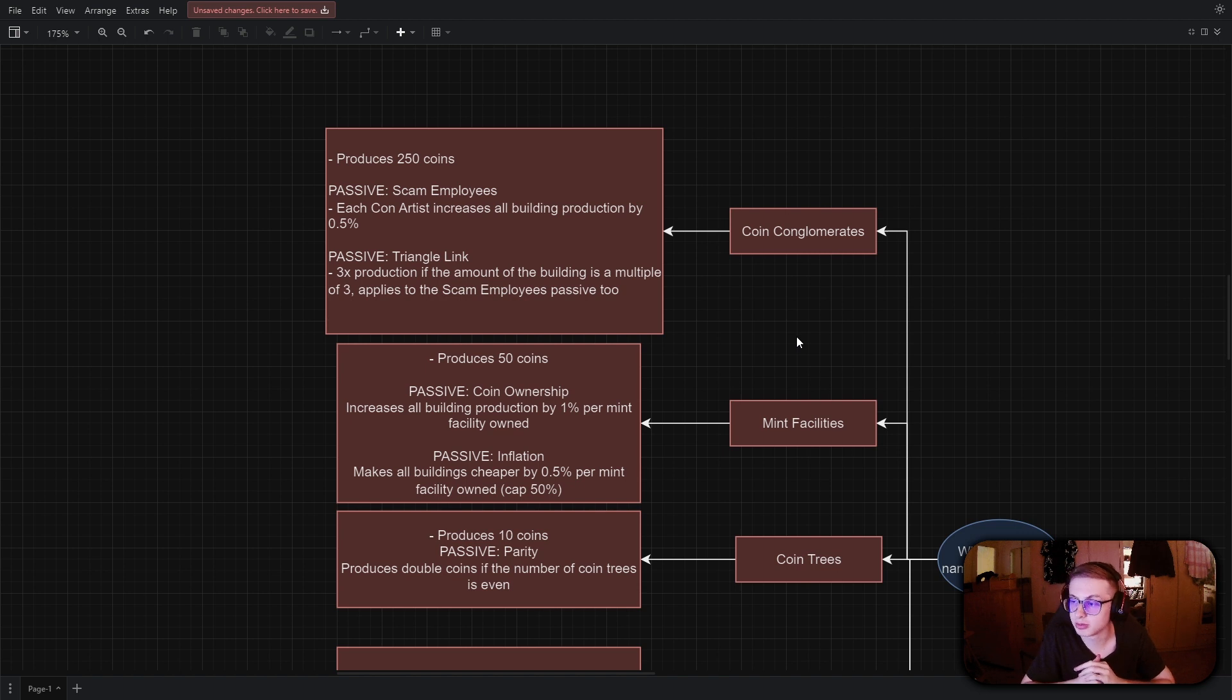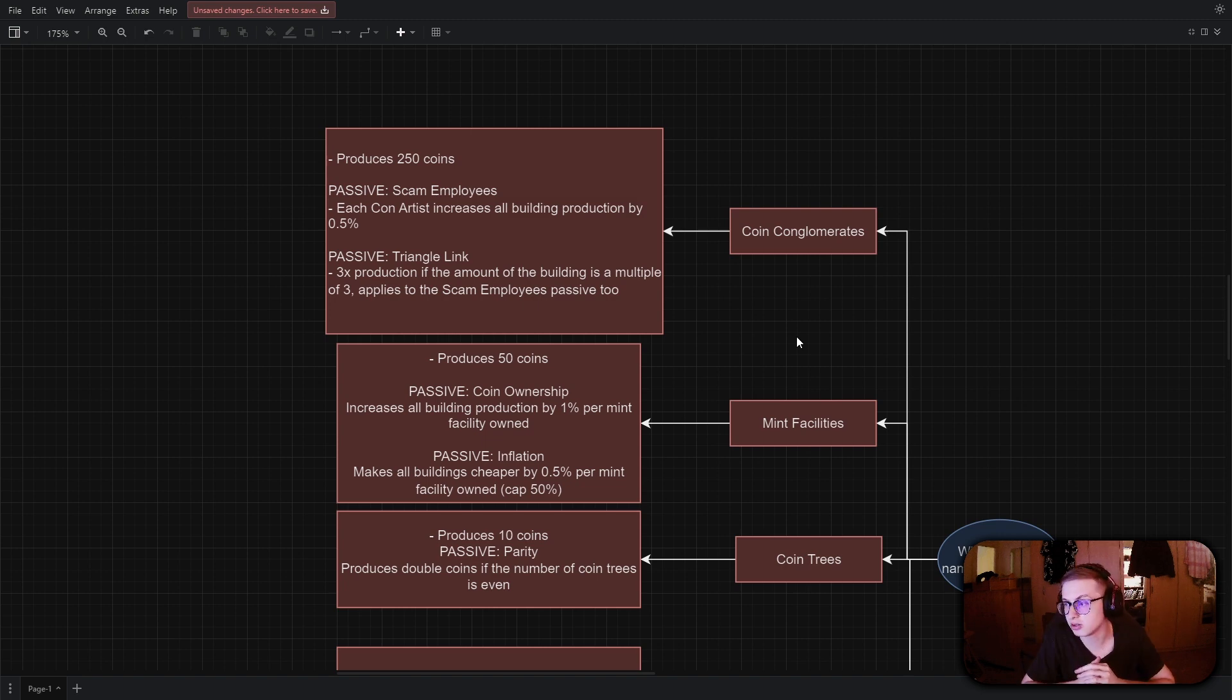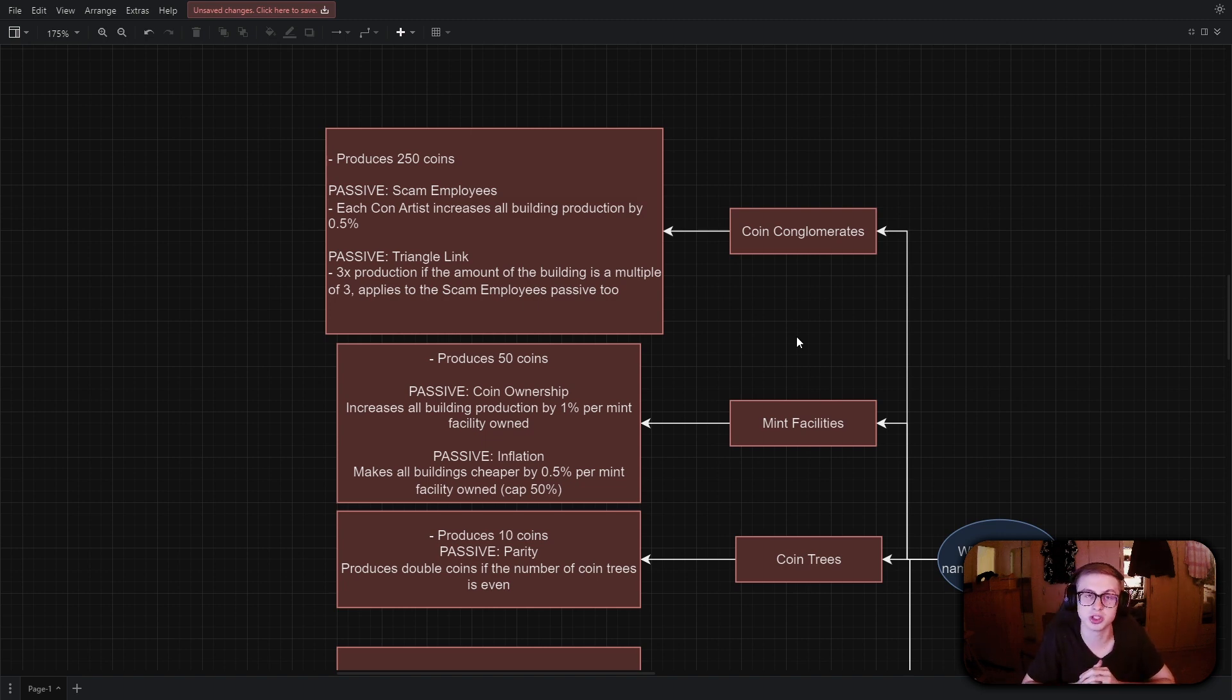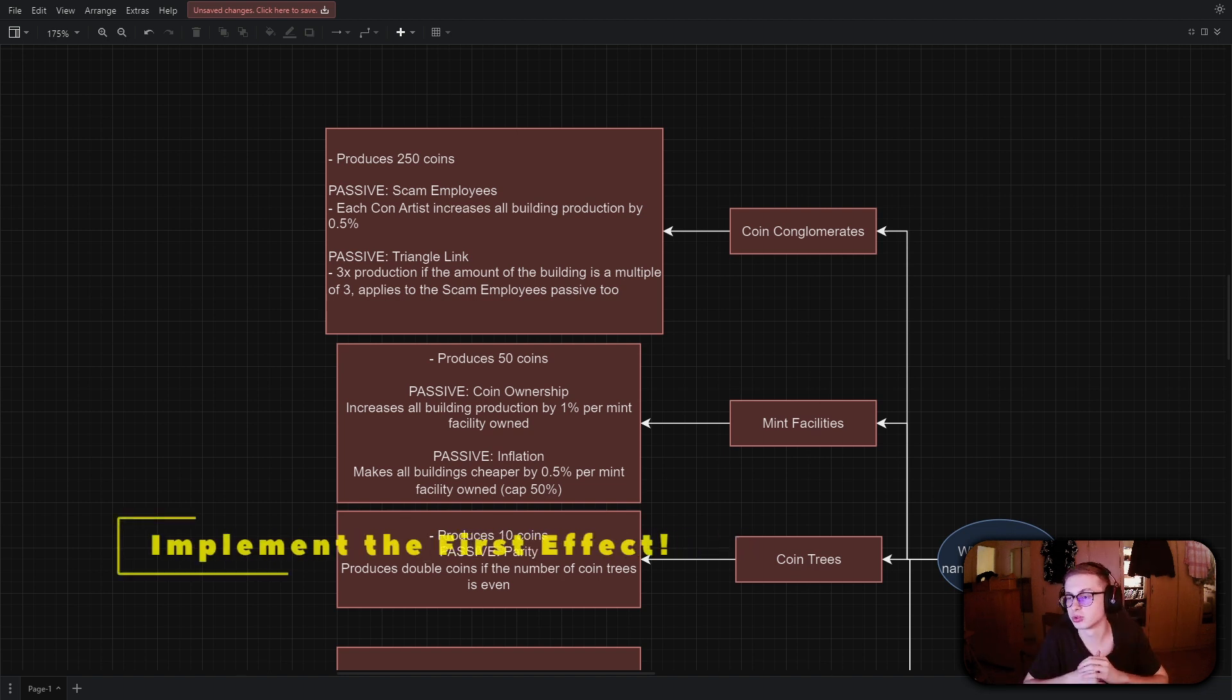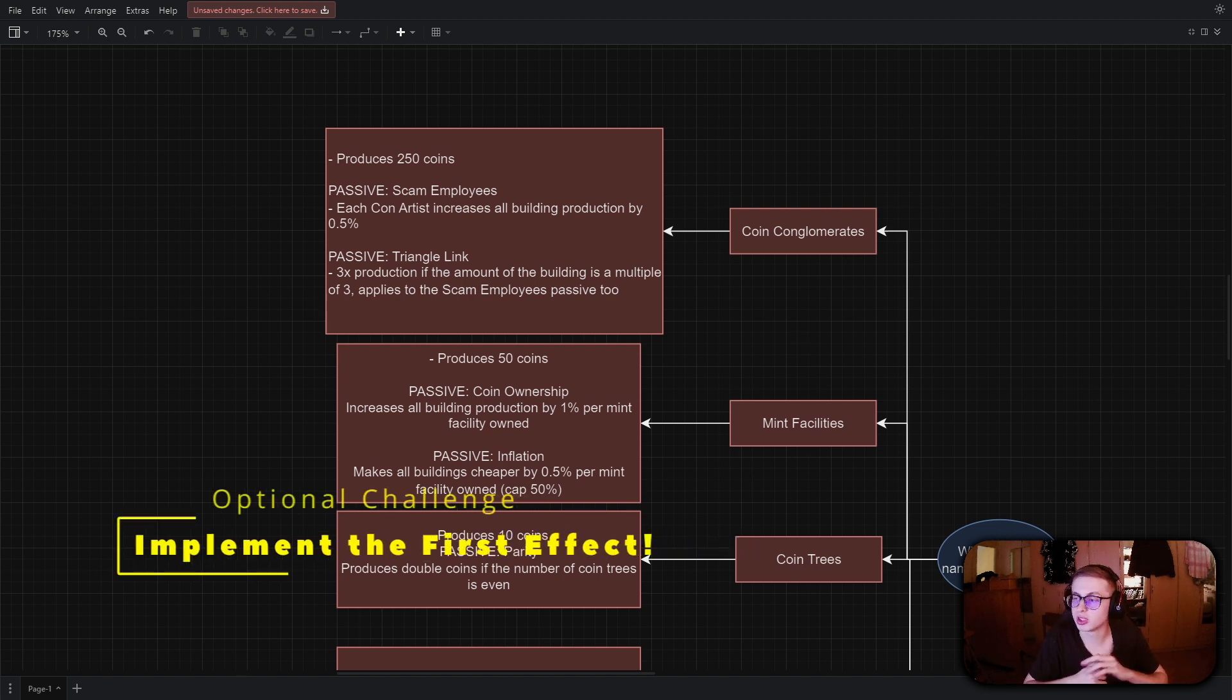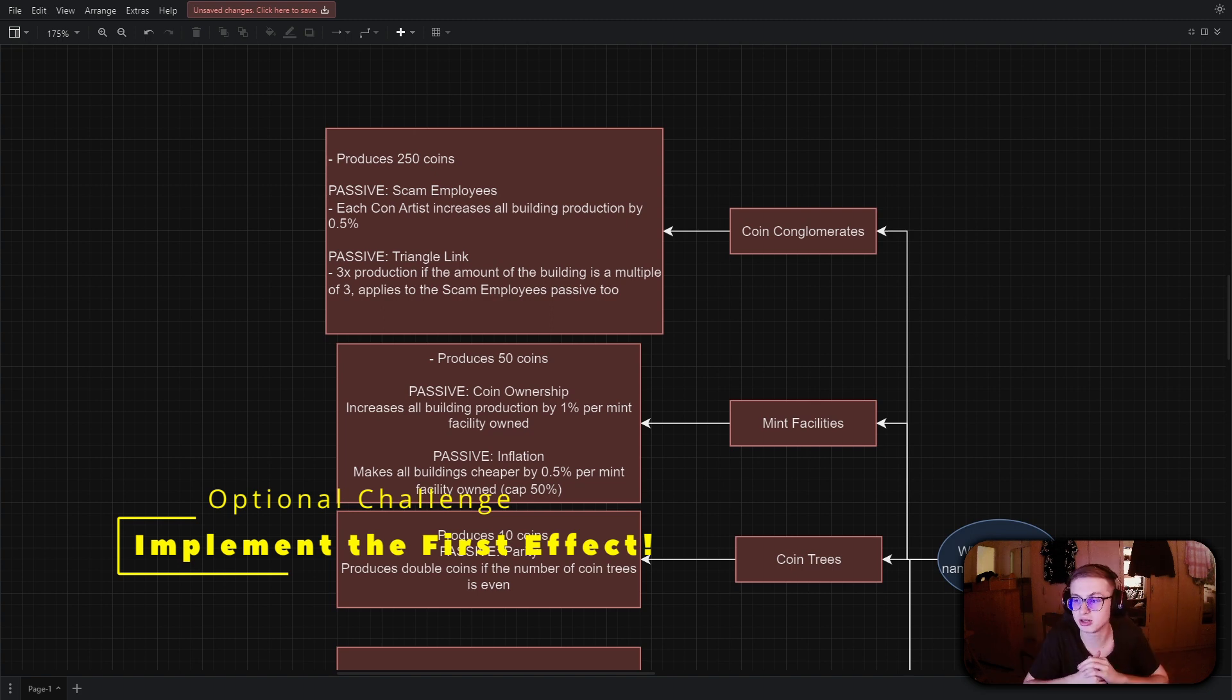The first effects we will be implementing in this video are the passive effects for mint facilities. So we will need to implement an effect where each mint facility increases all building production by 1% but also makes each building cheaper by 0.5% up to a maximum of 50%. Now I have an optional challenge for you and that is to attempt to implement the first passive effect, that is coin ownership, yourself.